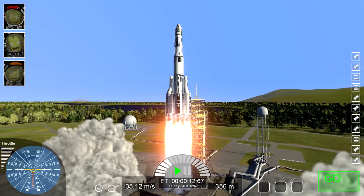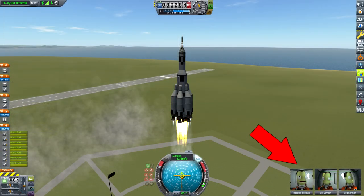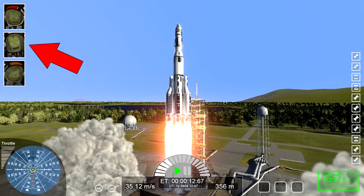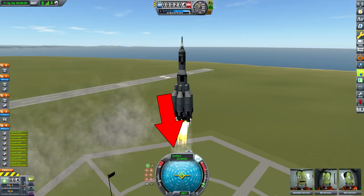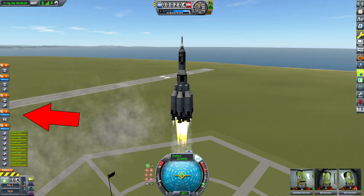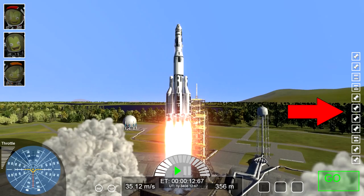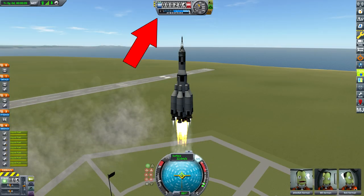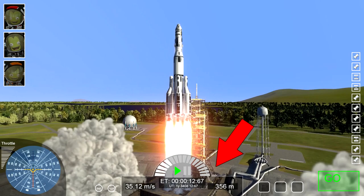There are a few things to unpack here, some more obvious than others. The Kerbal portraits have moved from the bottom right to the top left, the nav ball moved from the bottom center to the bottom left, the staging UI has switched sides, and the time warp and altitude information have moved from the top to the bottom.